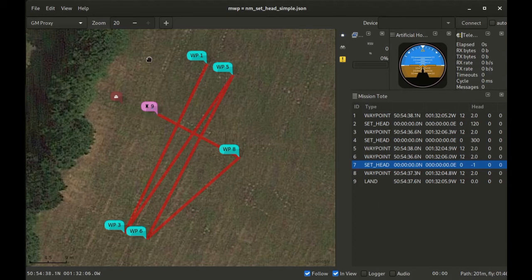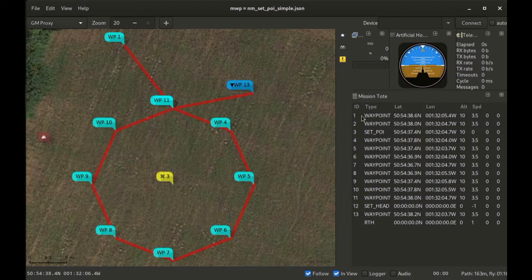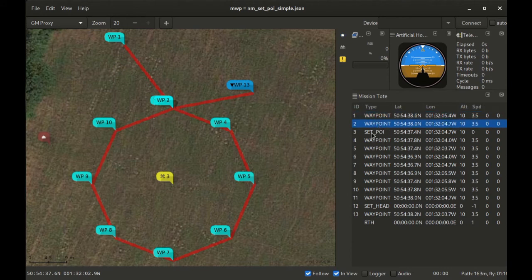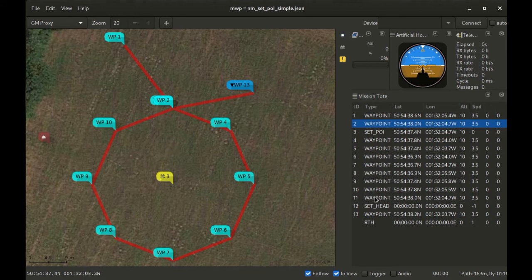The second new waypoint type proposed for iNav 2.6 is set POI, or set point of interest. In this mission the craft is going to fly normally to waypoint one, normally to waypoint two which is coincident here with waypoint 11. Then it will hit the POI which defines our point of interest — the yellow icon in the center. We then have this octagon of points 2 through to 11, and it will fly those with the nose pointing at the point of interest. When it hits 11 it immediately hits a set head again, set to minus 1 to cancel heading mode, and it will fly the rest of the mission normally.